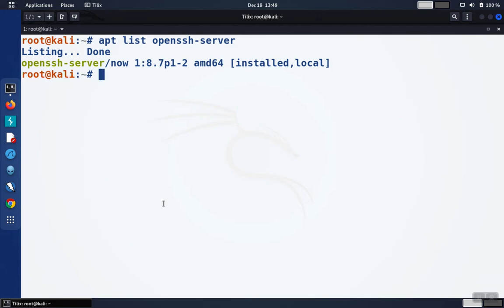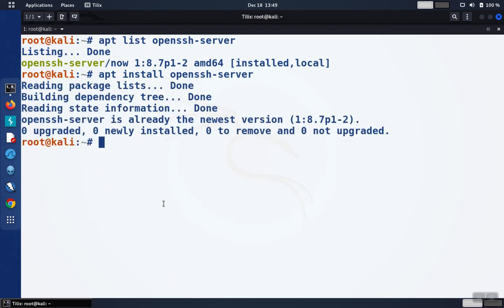If you needed to install it, you can do apt-install and then openssh-server. Hit enter and you'll be able to install the package. But since I already have it installed, it's not going to install anything.